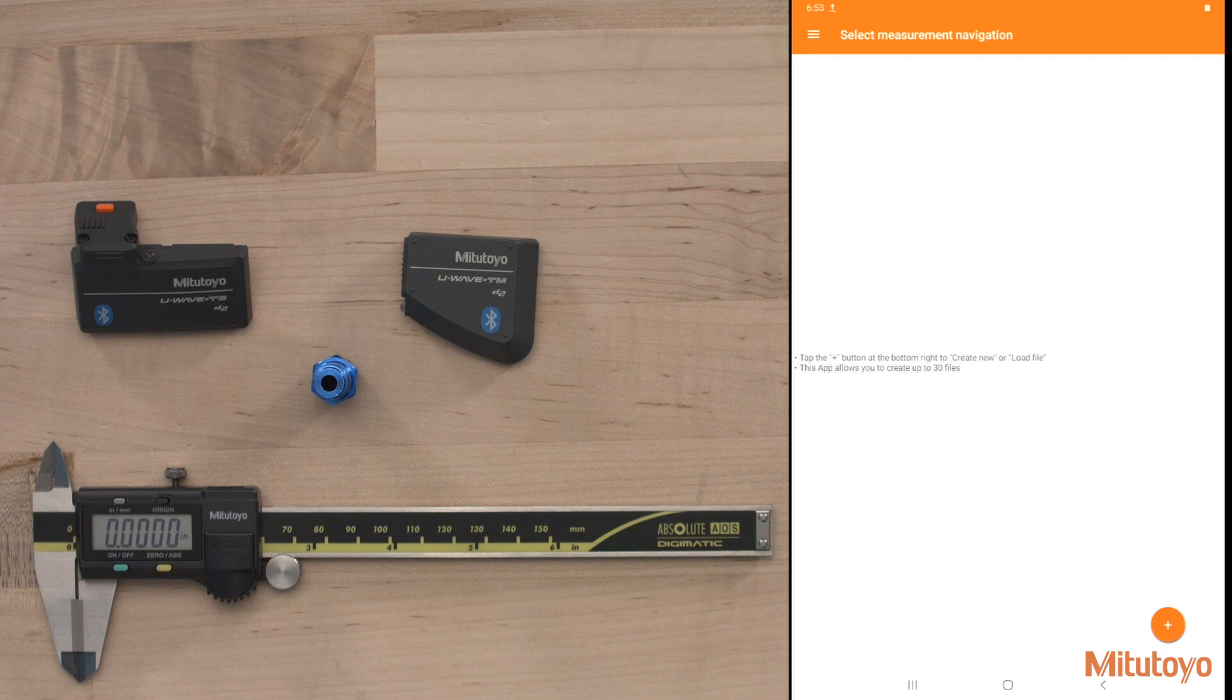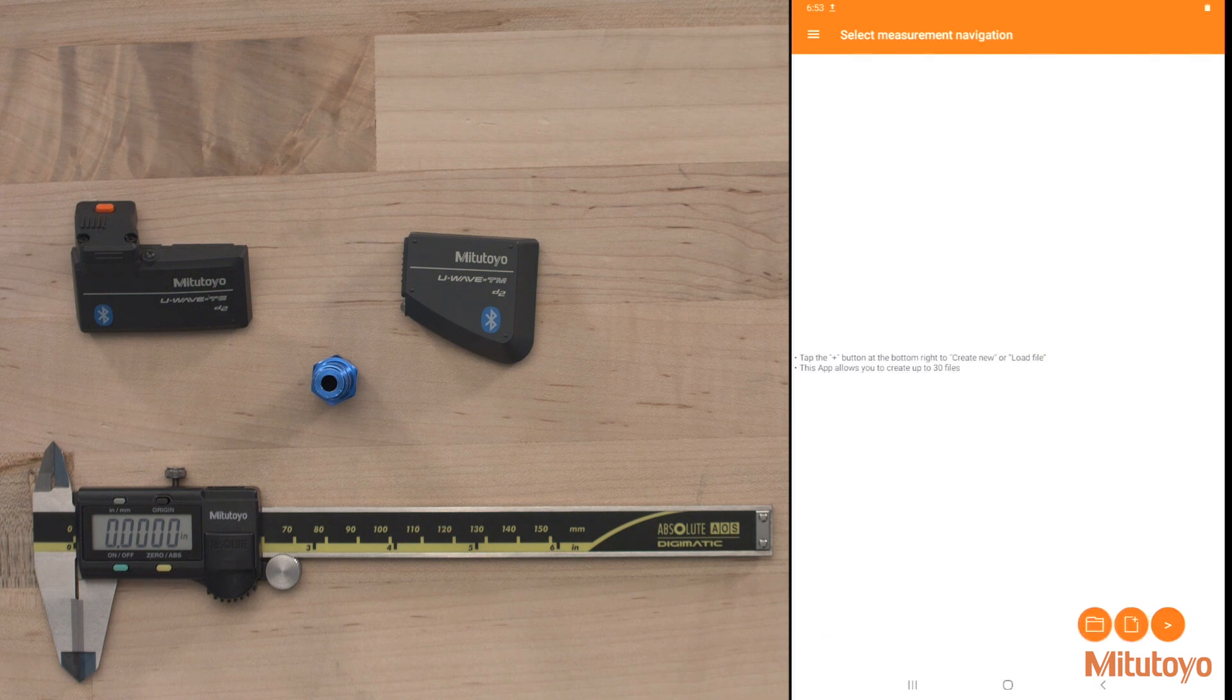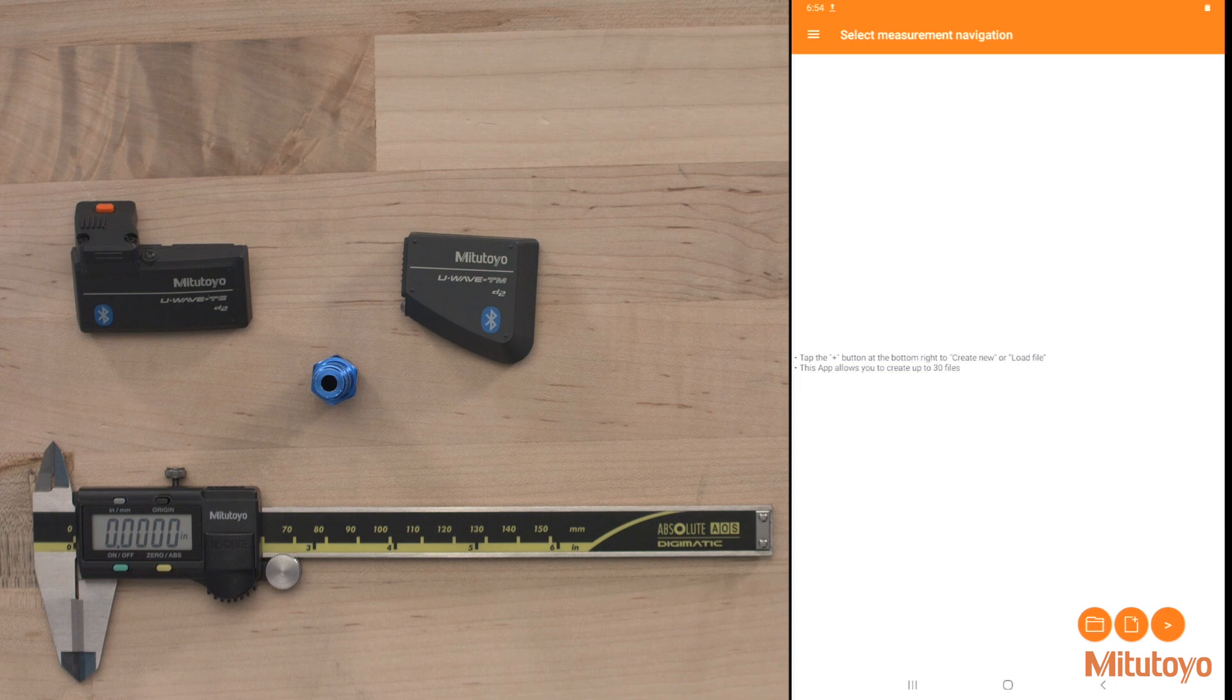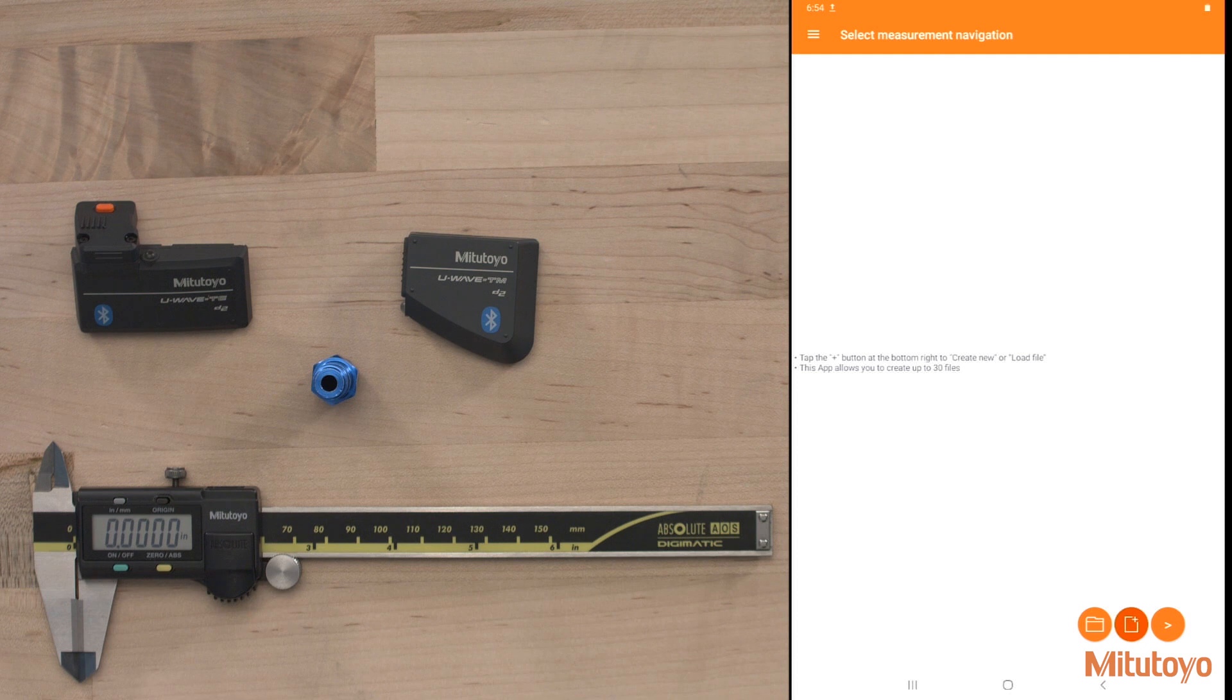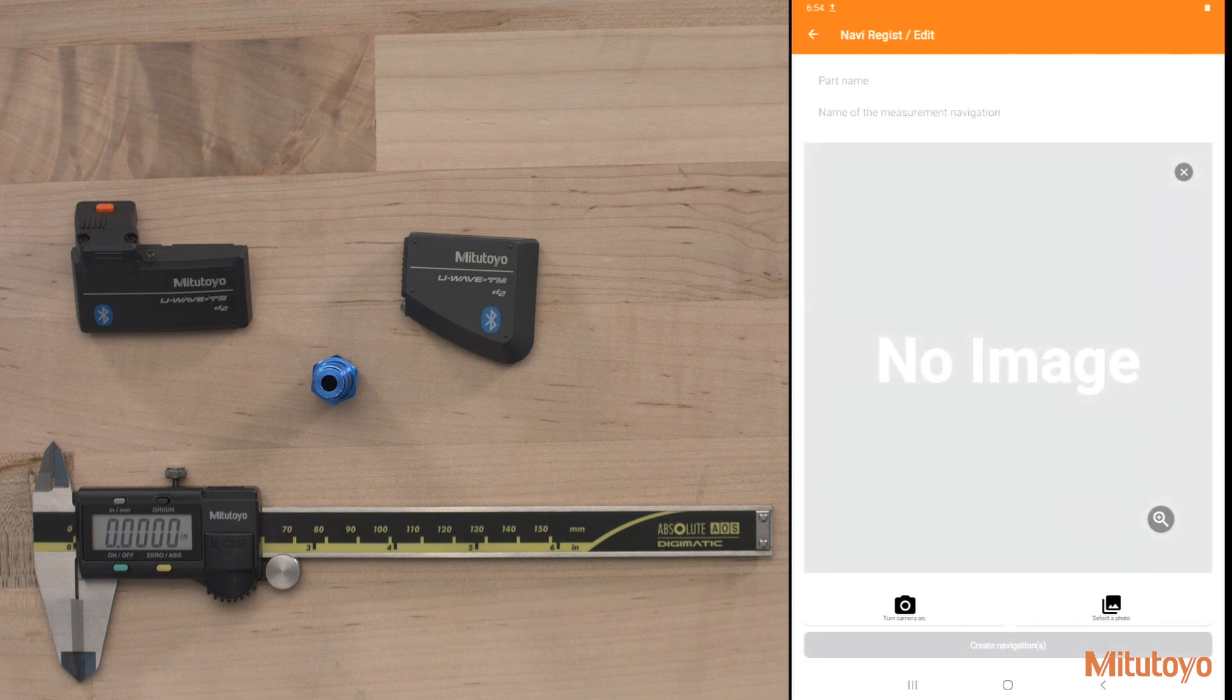So we're going to go ahead and create our own measurement navigation here by hitting the plus sign. Now we can load a navigation or we can create a new one. So if you have multiple devices where you're using the same navigation, you can go ahead and hit the folder icon. I'll go ahead and create one from new here.